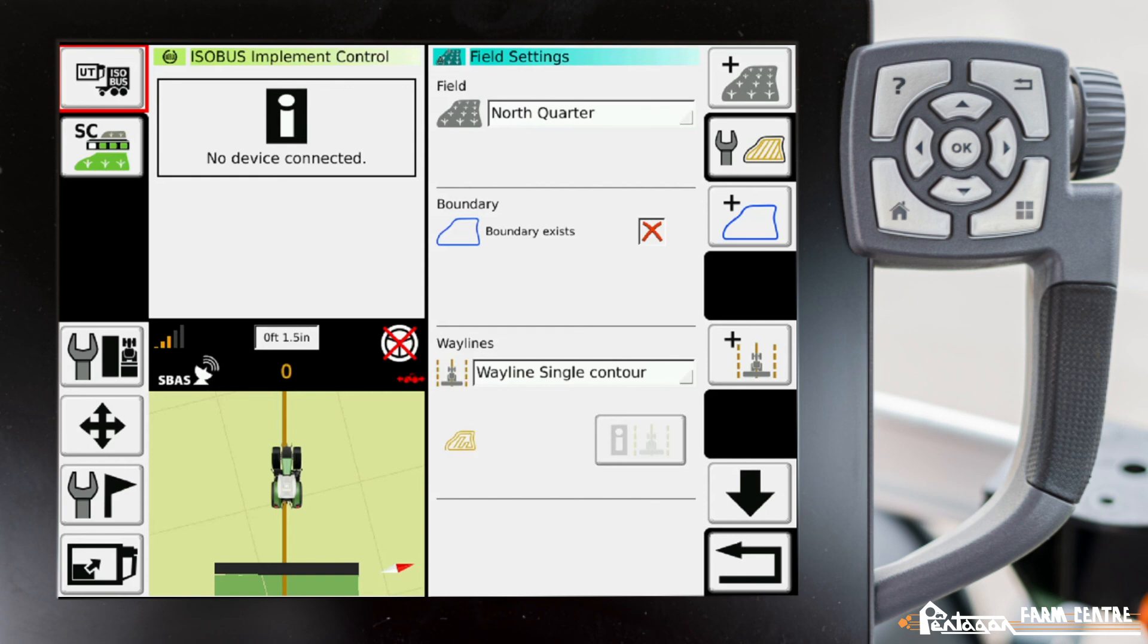The second, third, fourth time into that particular field, you manually steer the field the first time and save that. Then the next times you go into that field, you can pull up this wayline and it'll automatically guide you from start to finish.